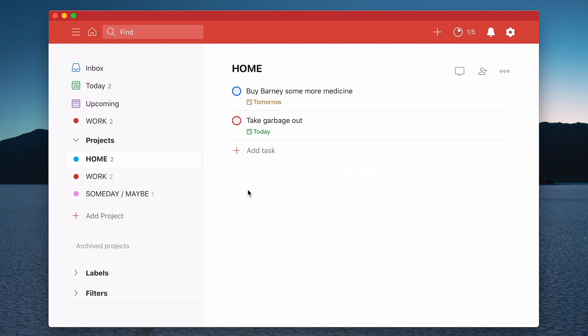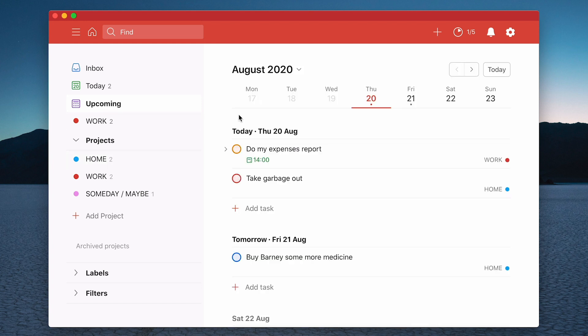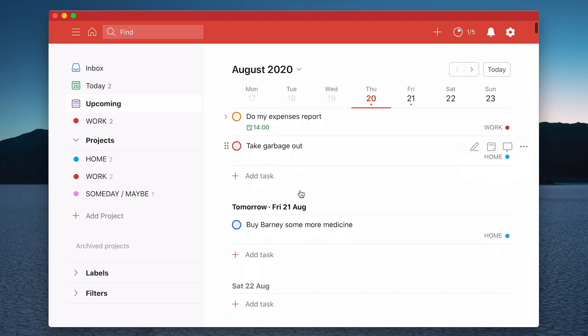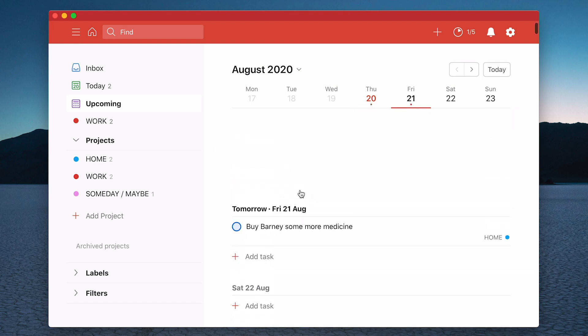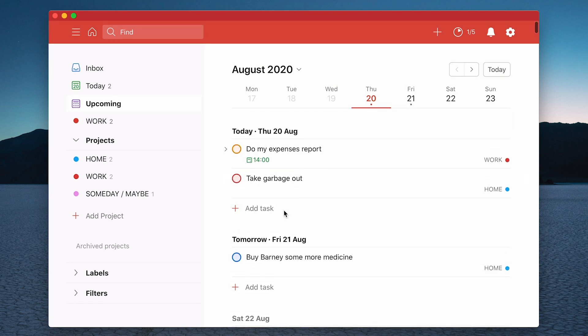And once you've added the dates, you now have another view. And this is the final part of this lesson or this episode is if you go to your upcoming, now it's going to give you the actual dates that you set your tasks. So today I've got my expenses report to do at two o'clock. I'm going to take the garbage out.